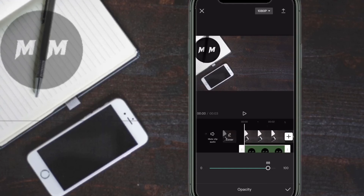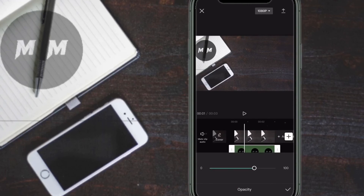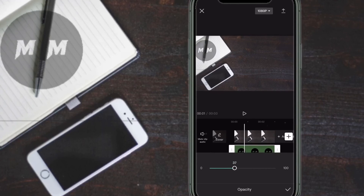Once you've tapped on Opacity, move the slider until the watermark looks good to you. You can pinch and zoom to resize the watermark once it's in position, or readjust the Opacity to make it a little more transparent.